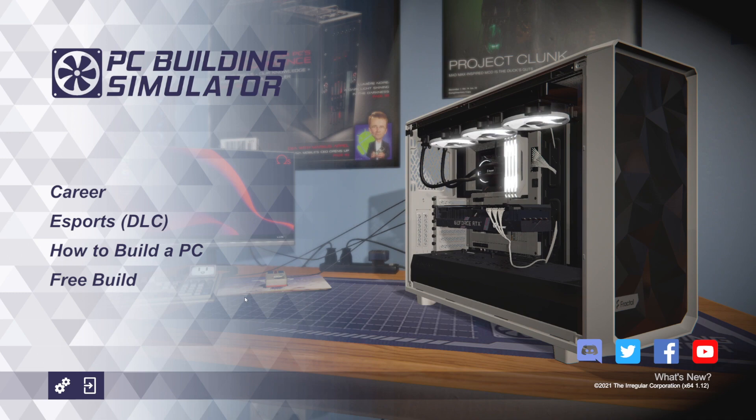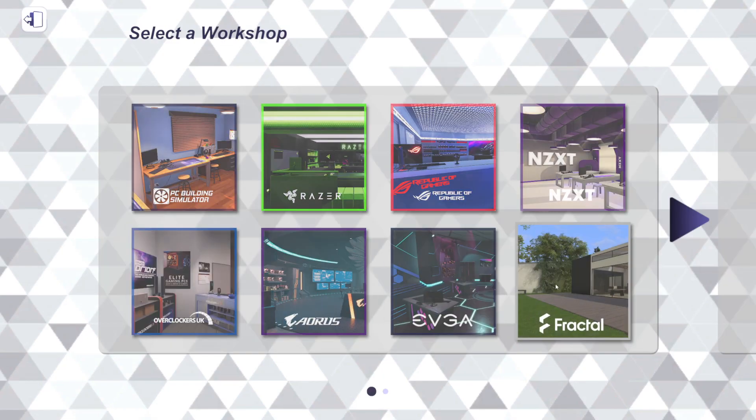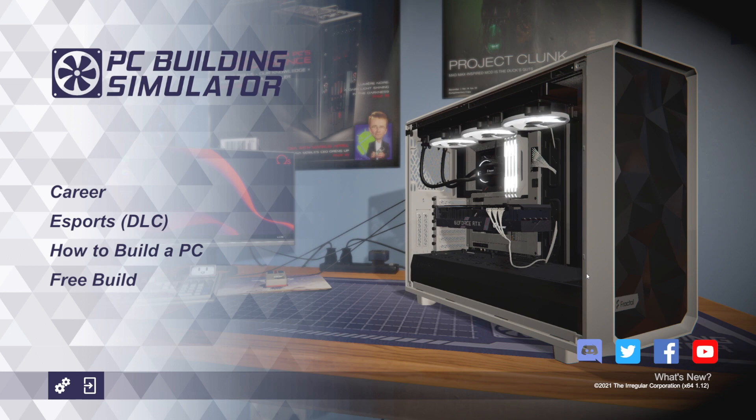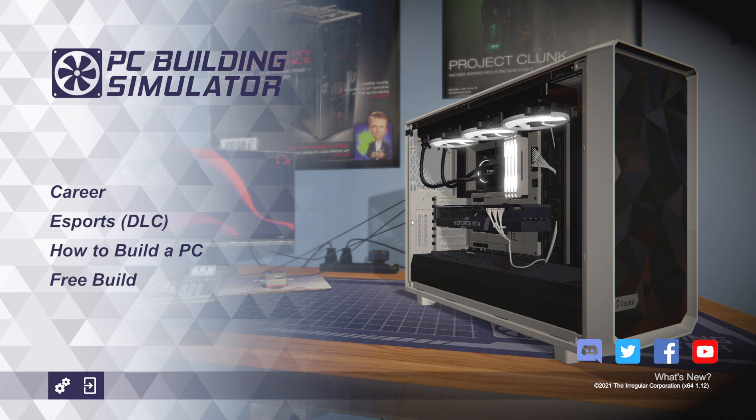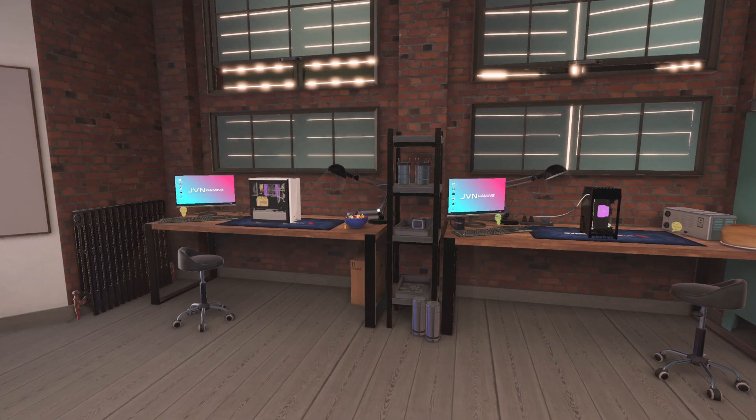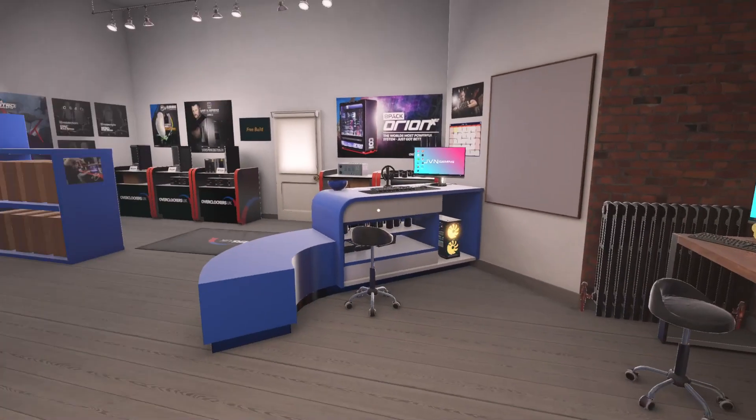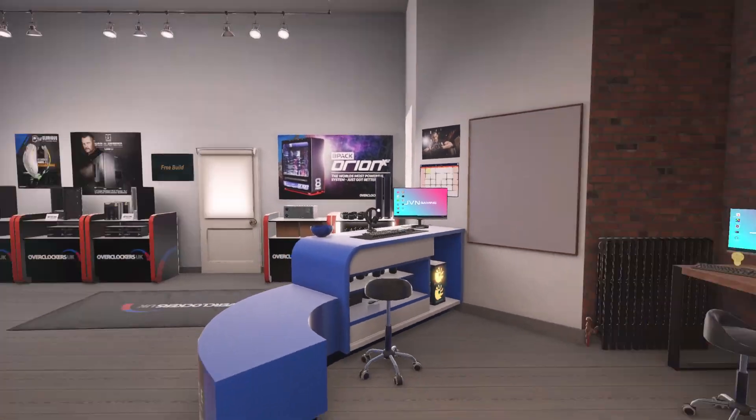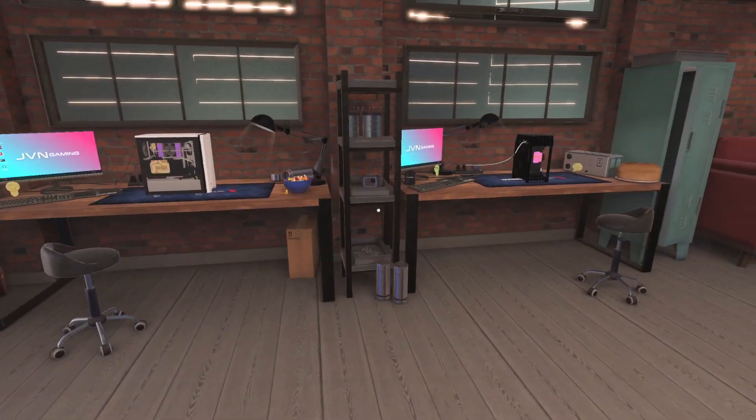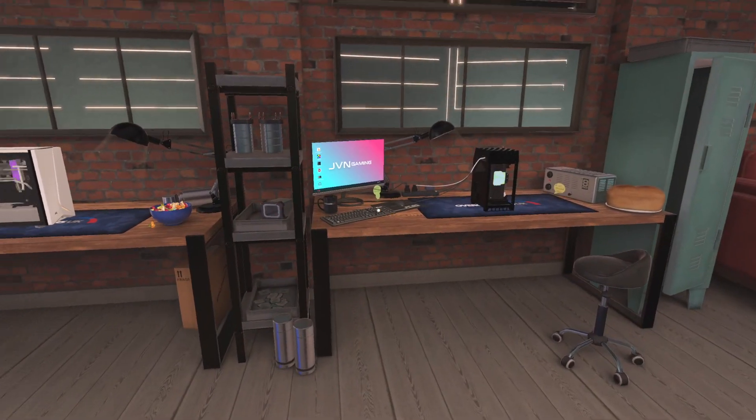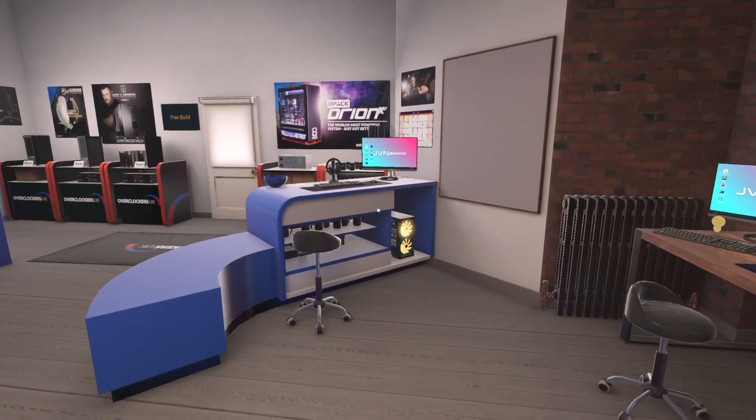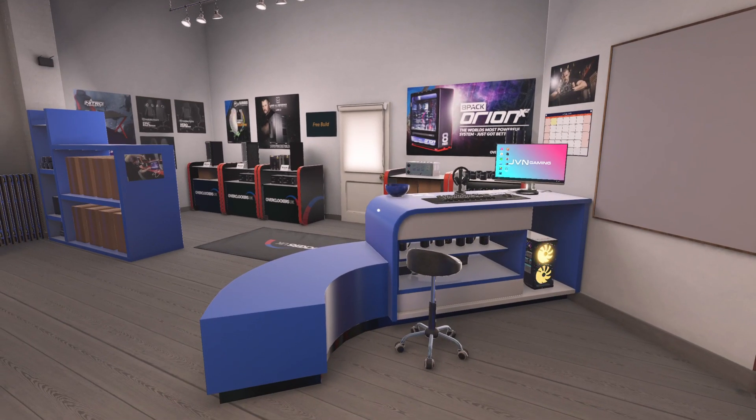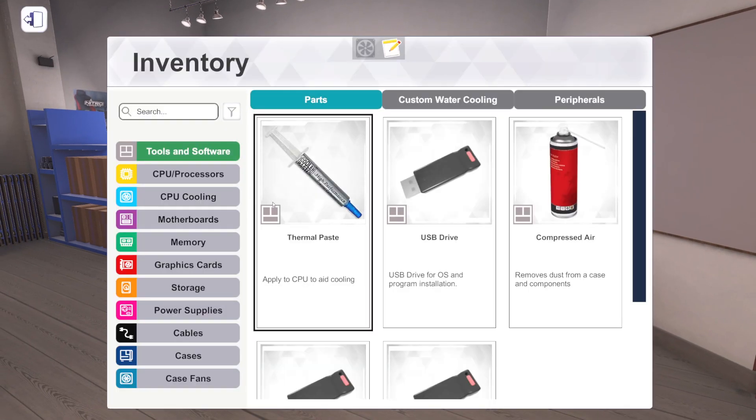1.12 of PC Building Simulator. There of course is a new workshop that's been added, the Fractal Design workshop. It's Fractal all over the place. But we're not gonna look at that in this video. Go ahead and check out my channel for that video, because I'll be doing a full workshop tour. But first, we're gonna go through everything that's new in version 1.12 of PC Building Simulator. All right, so here we are in the Overclockers UK workshop, my favorite workshop.